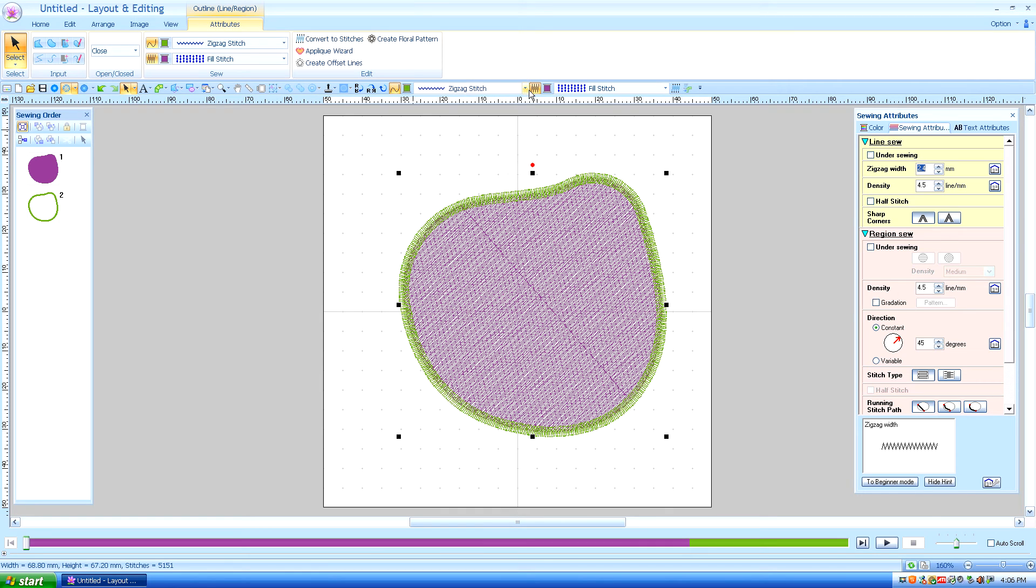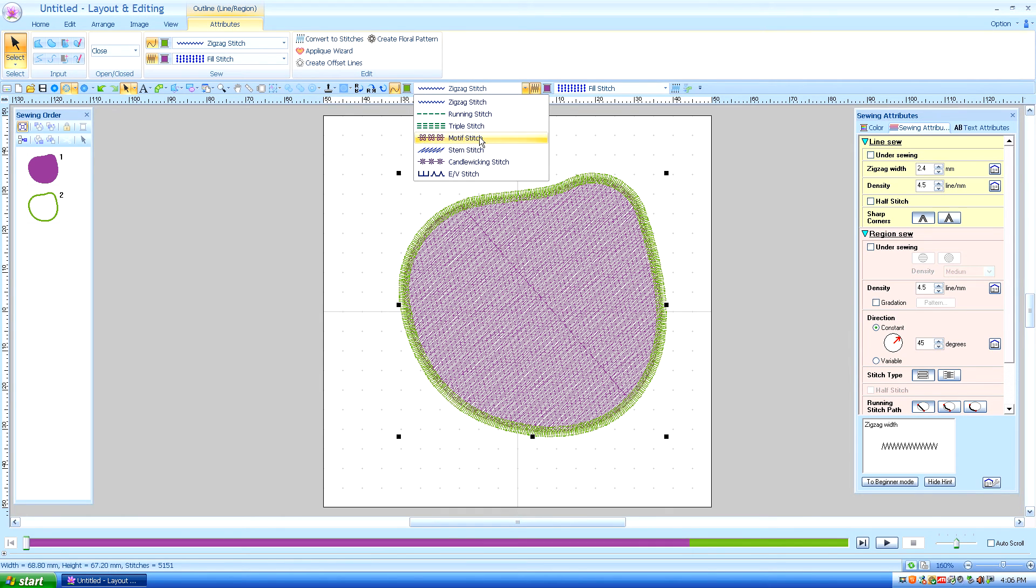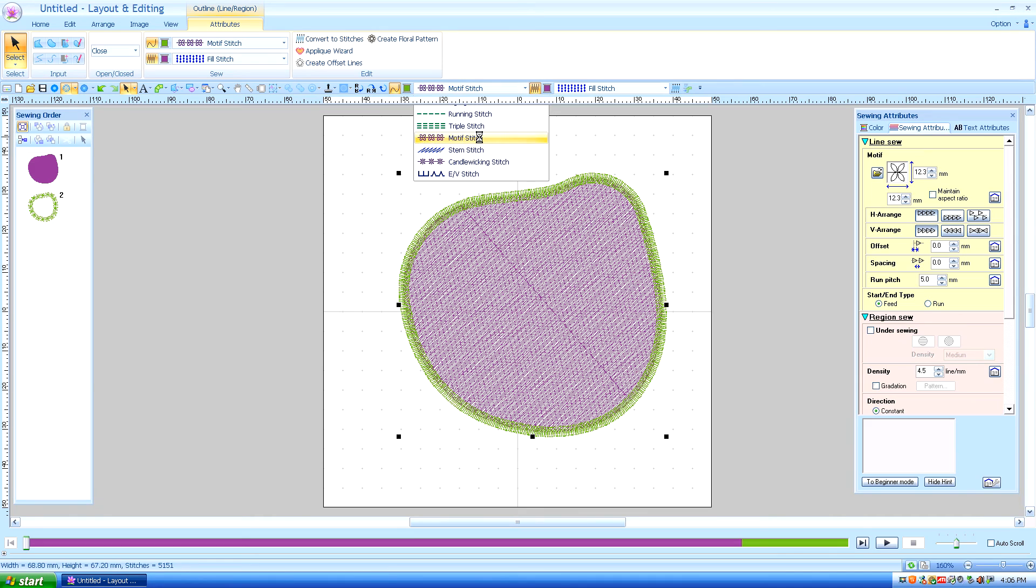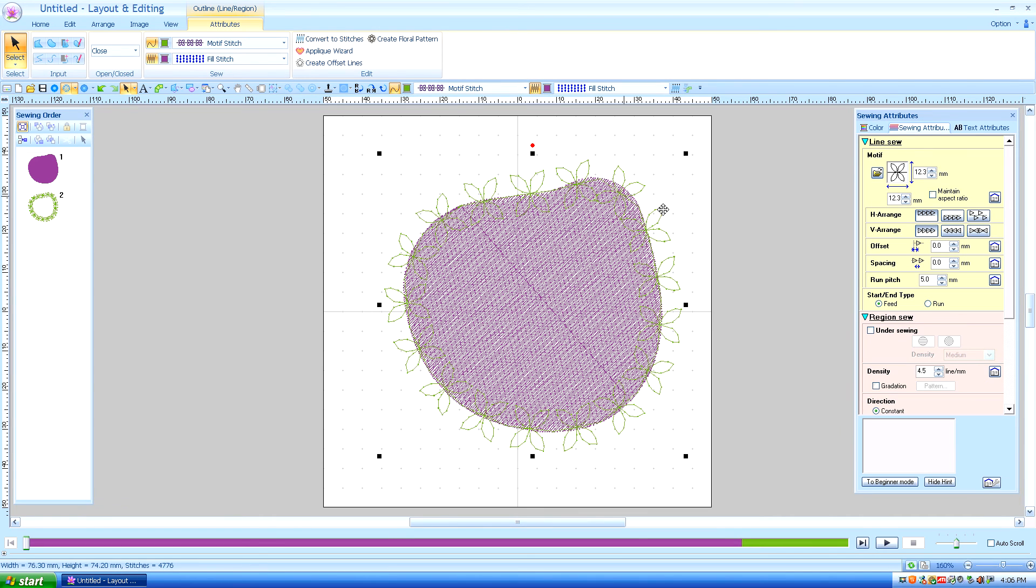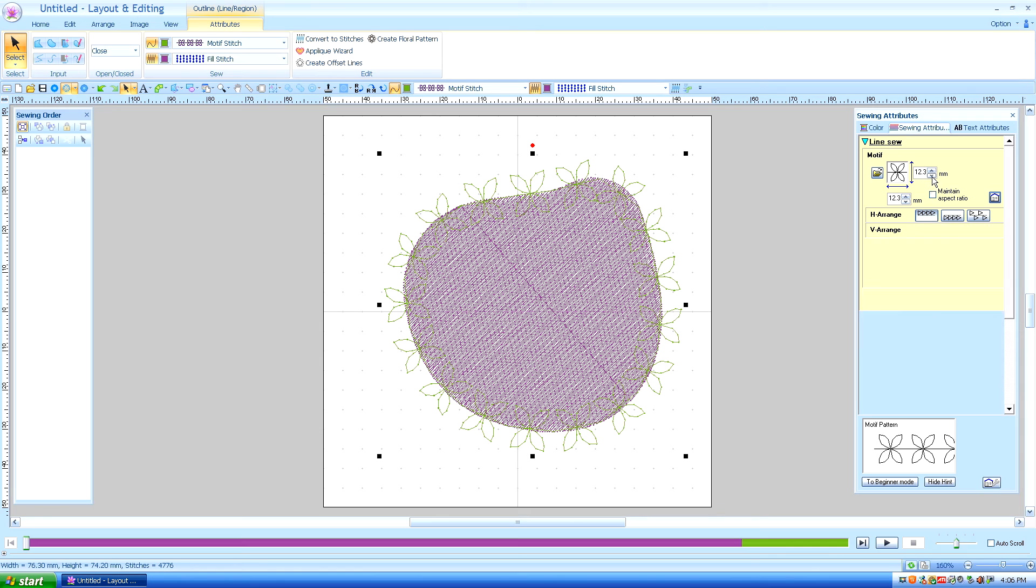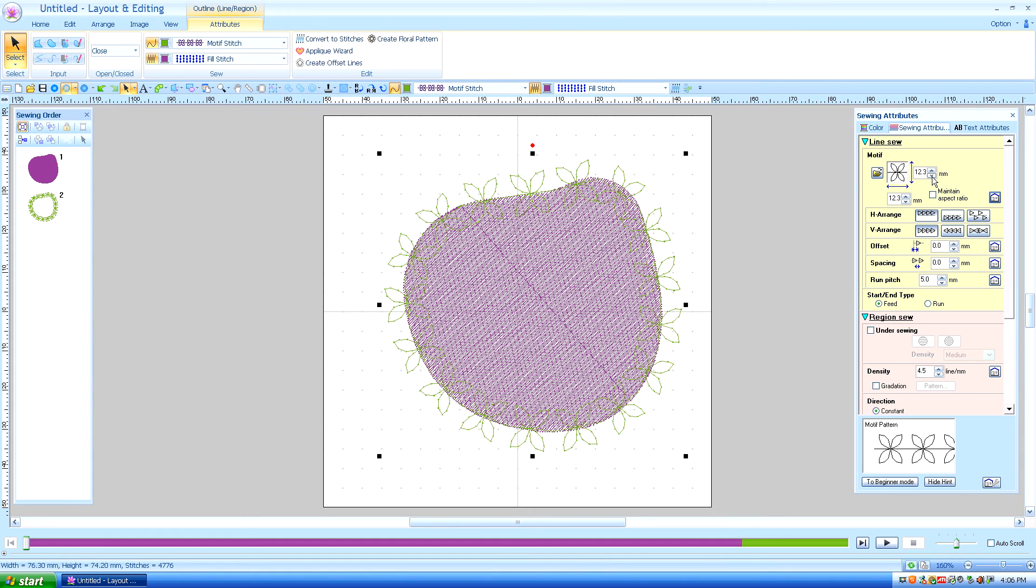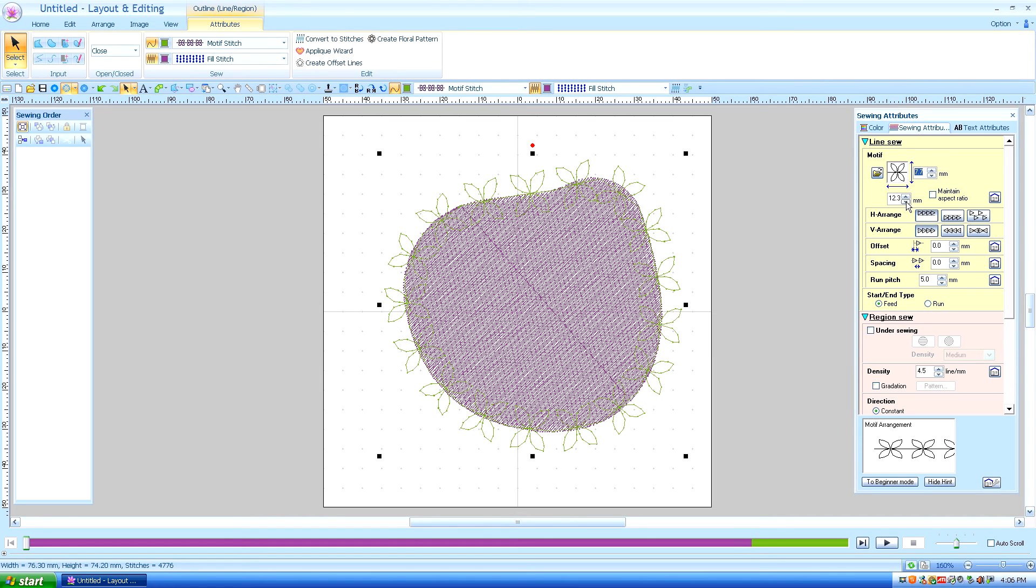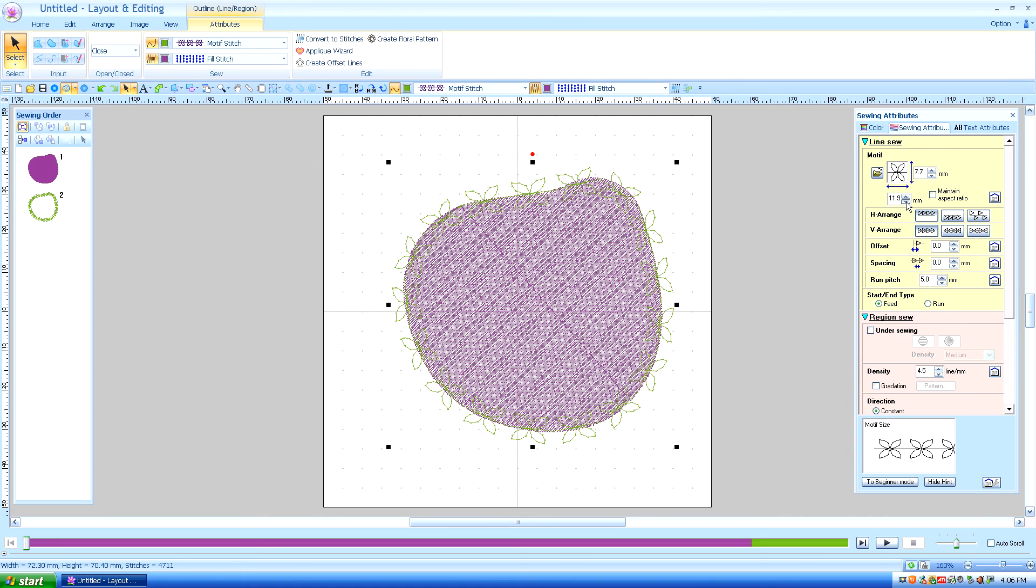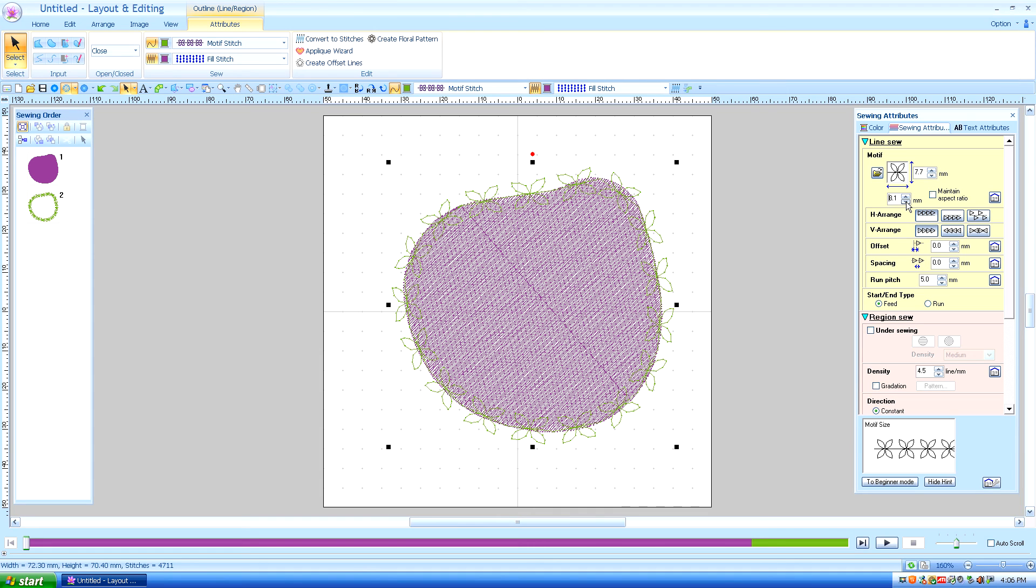Now if I chose to have this outlined with a motif stitch, you can also change the size of that. Now the default it has on it is 12.3 but we're going to make that a lot smaller. We're going to make that about 7.7, I want you to see a big difference in this.